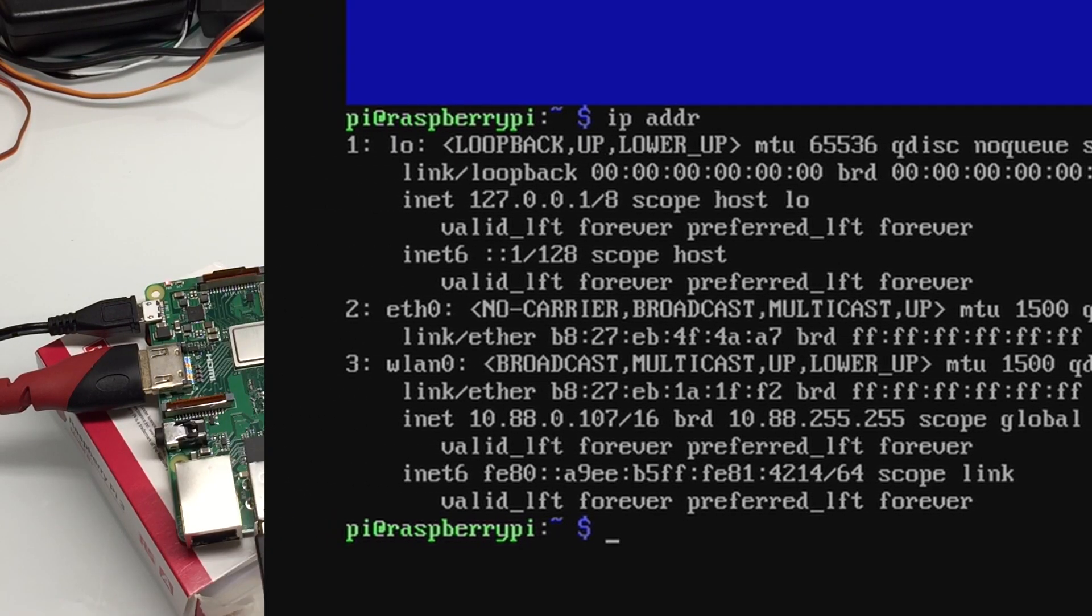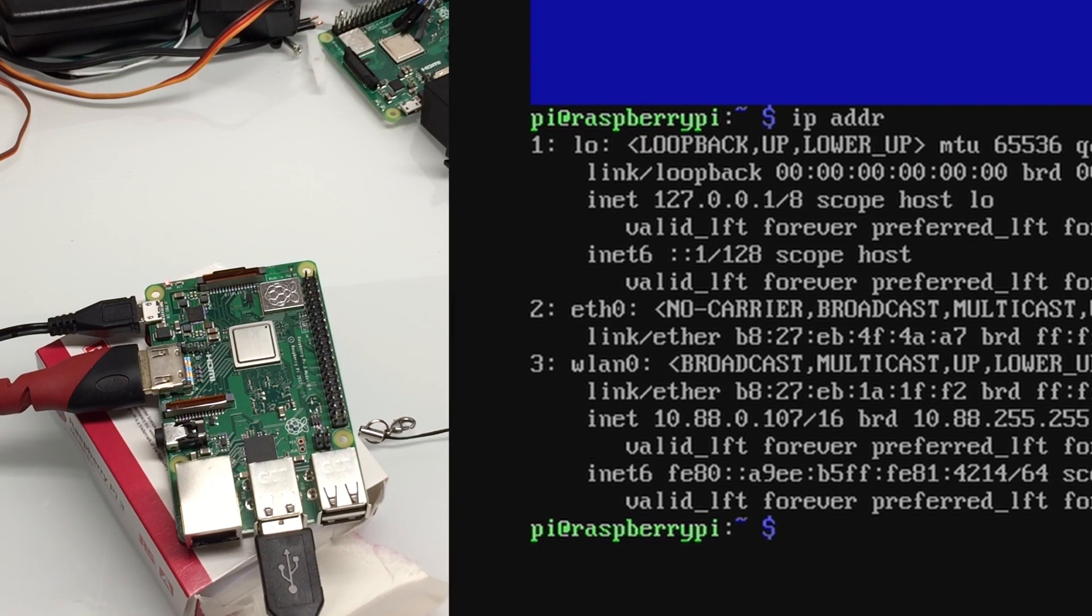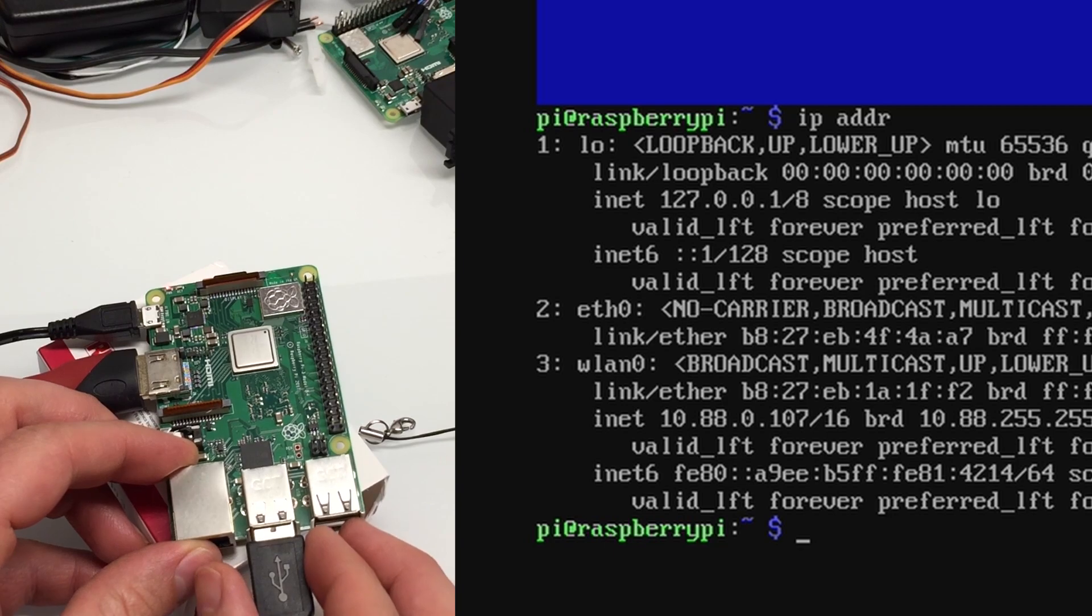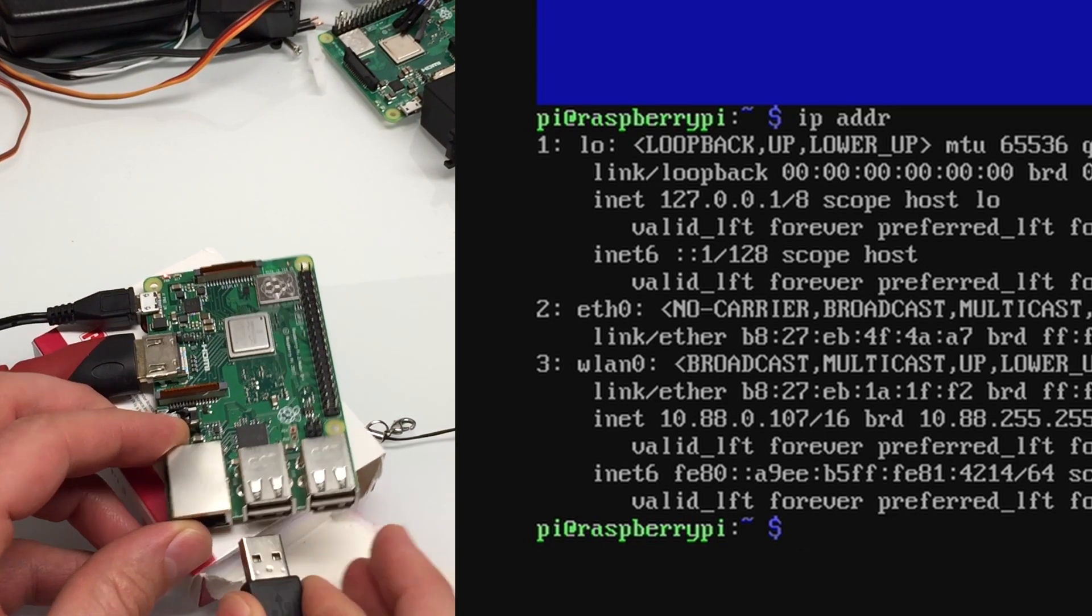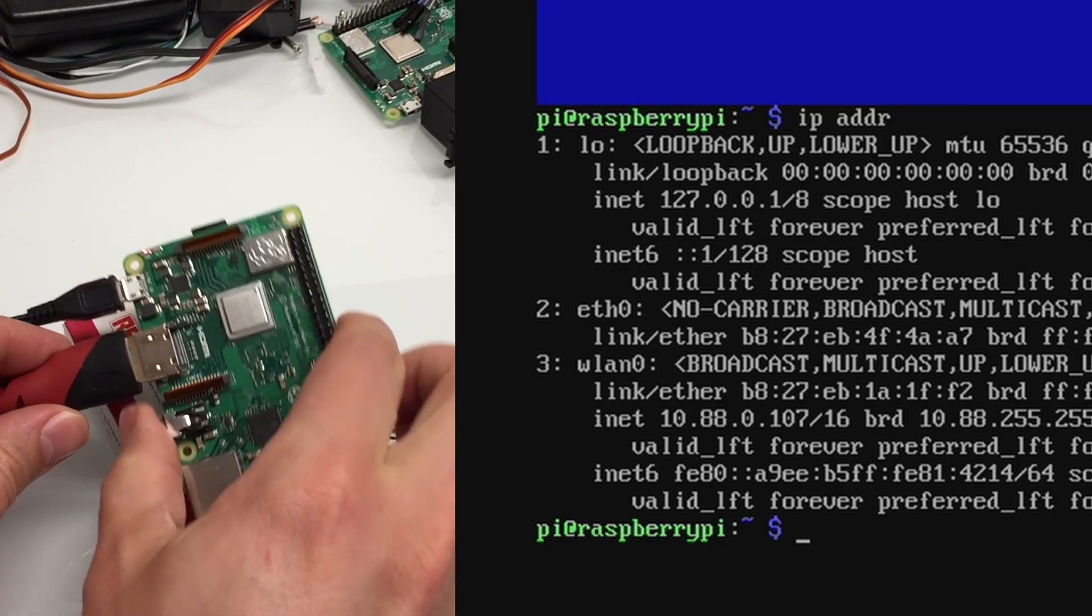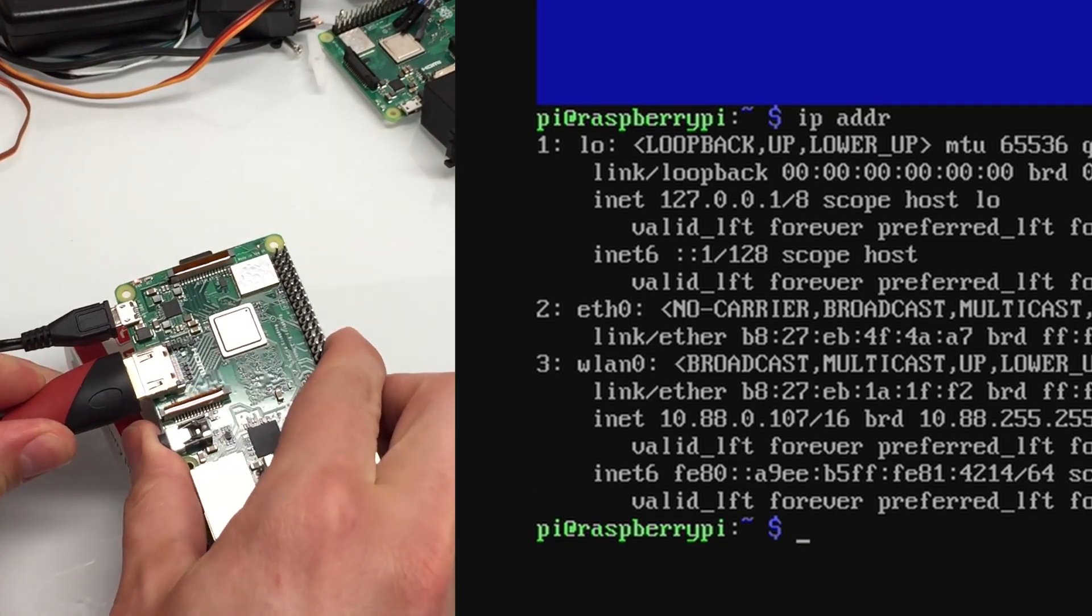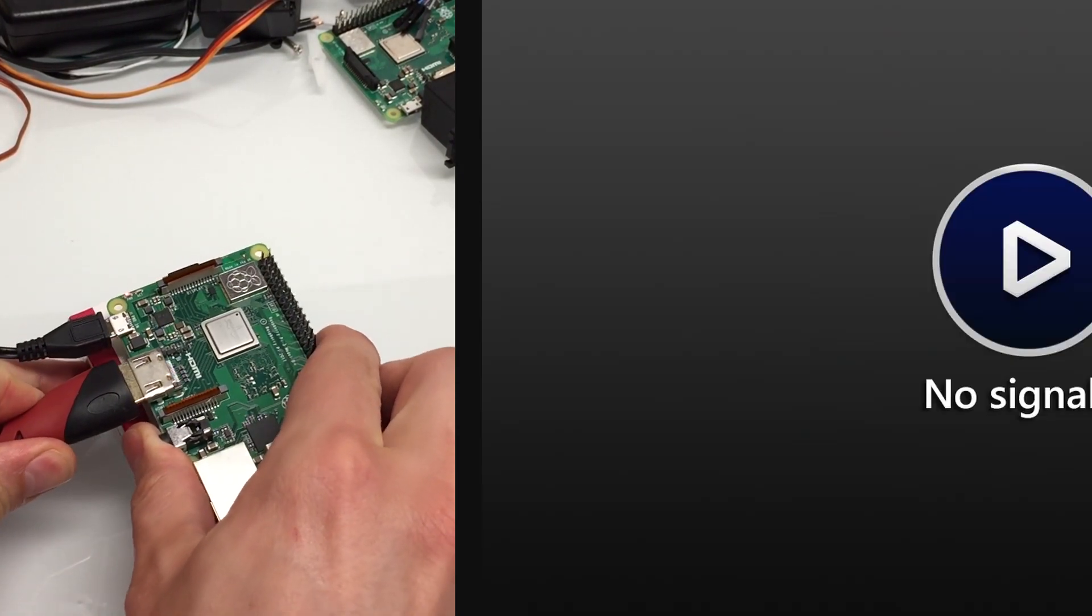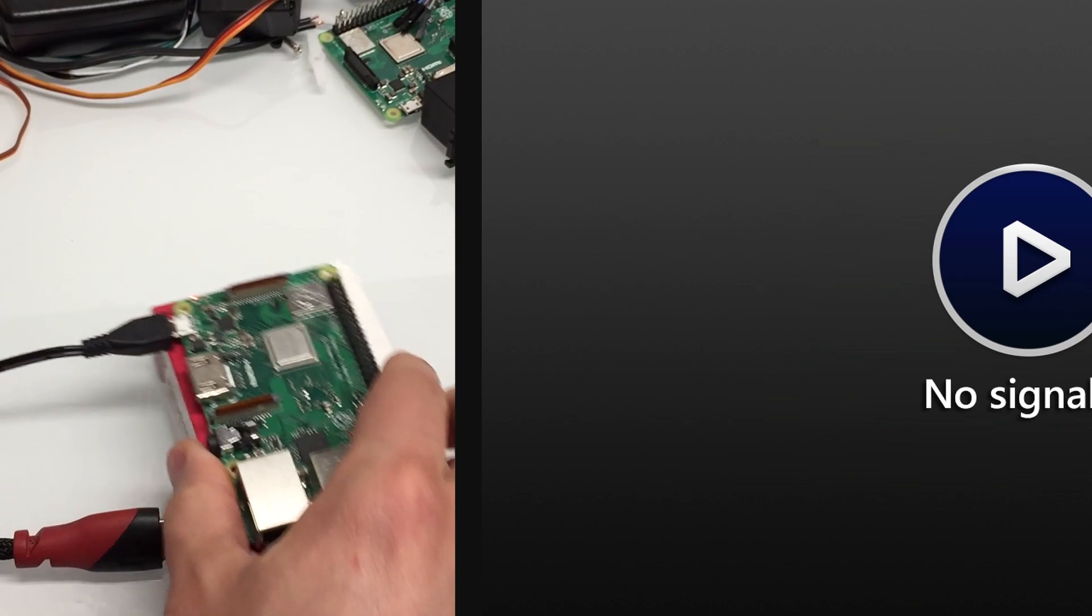We no longer need the monitor and keyboard. We can disconnect them. And I'll show you how to connect using Putty.